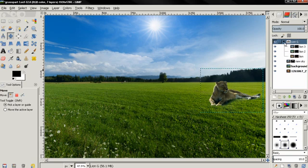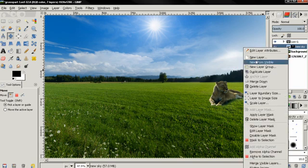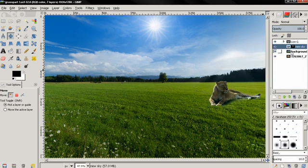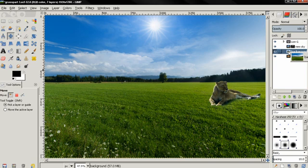I also added the lion layers into a layer group — just created a new layer group and then grabbed and dropped the layers into that layer group.